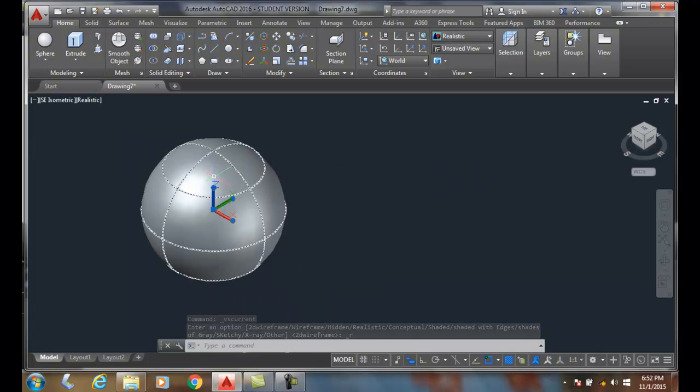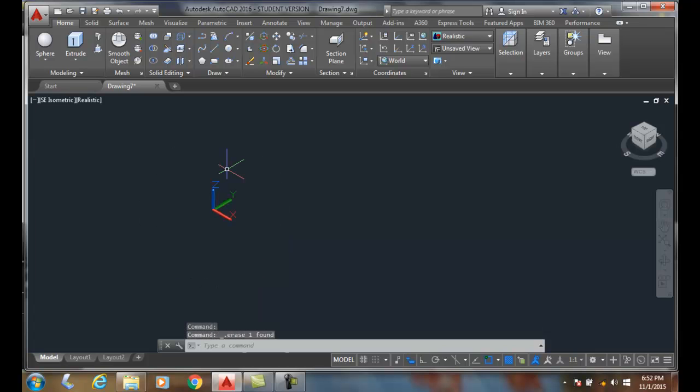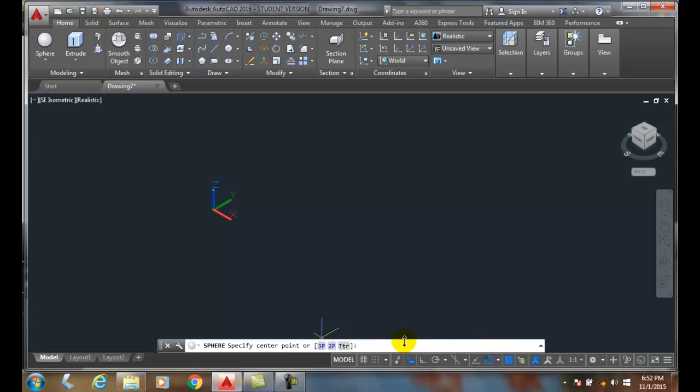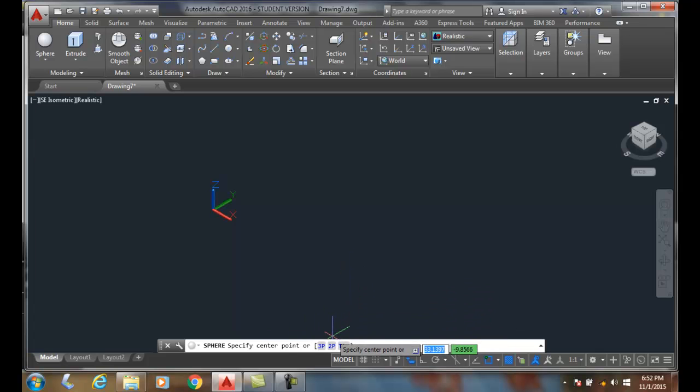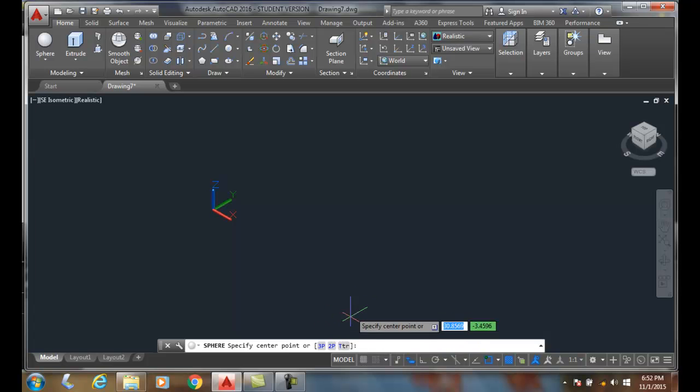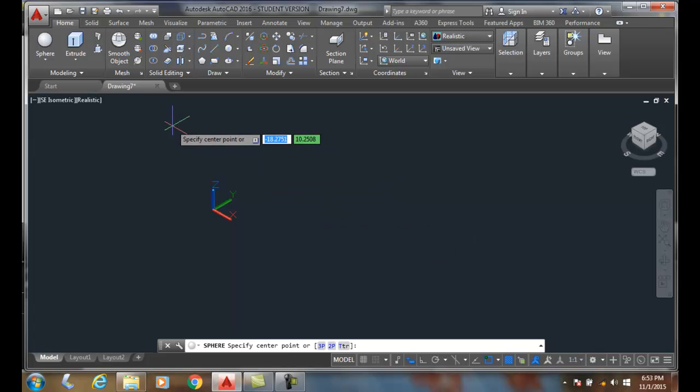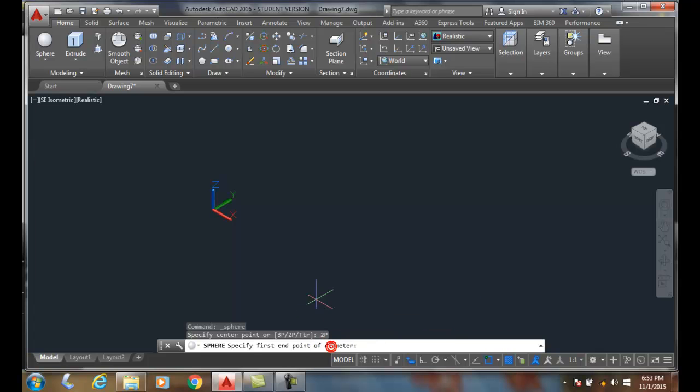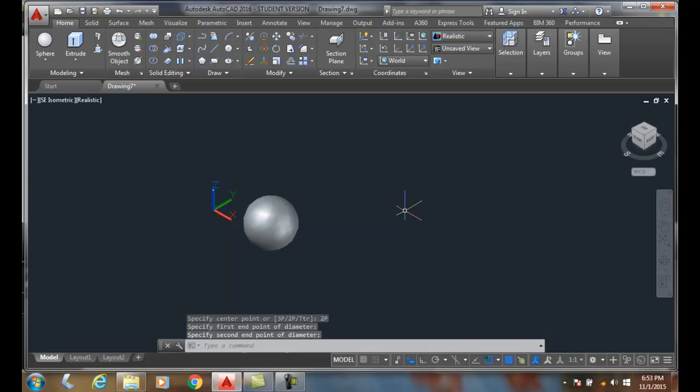Now, let's go and do that one more time. I'm going to go with the sphere. And I could choose any of these three methods to pick the center point. I could pick two points, which would be the diameter, any three points, or tangent tangent radius, which I have two lines and then give it the radius. So I'll go with the two point. So I'll pick one end and I pick the other end.